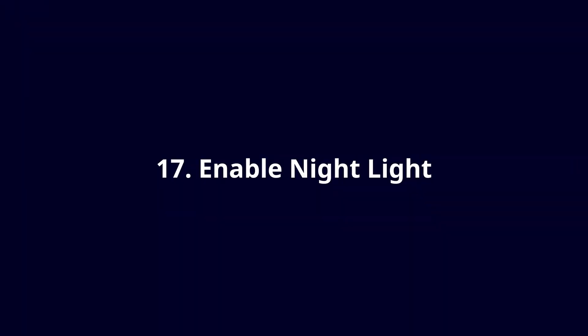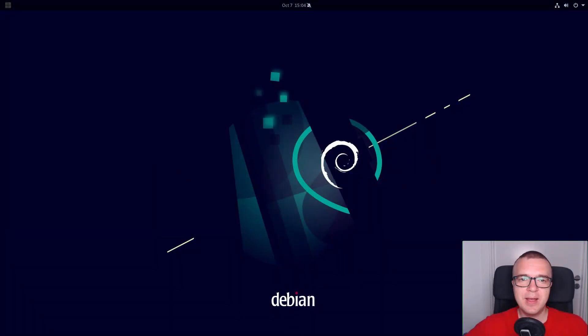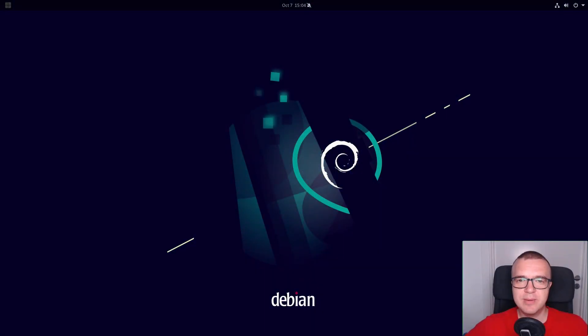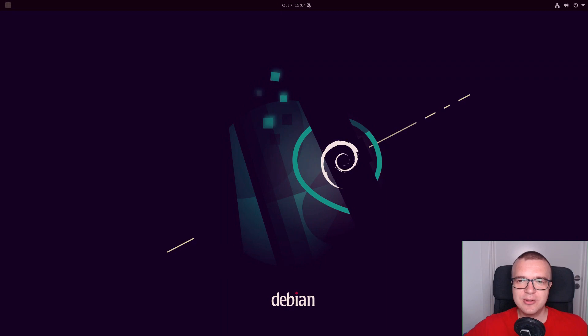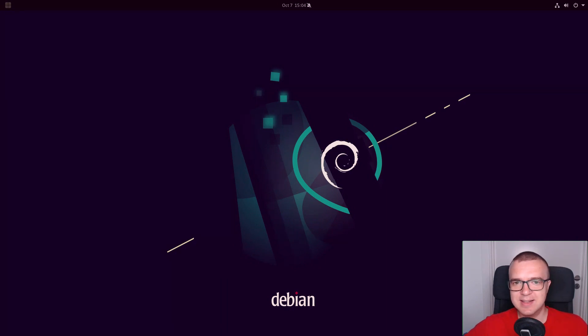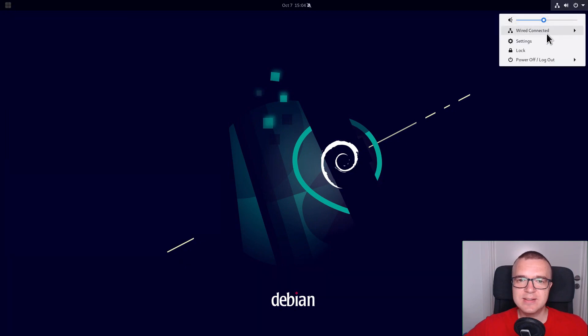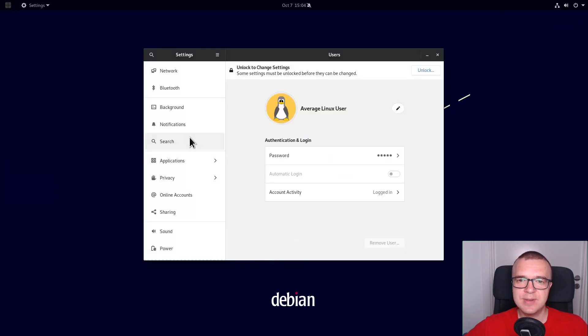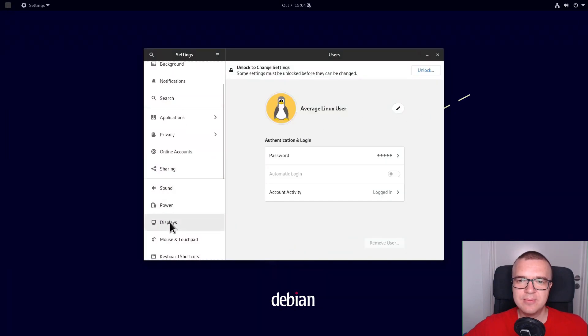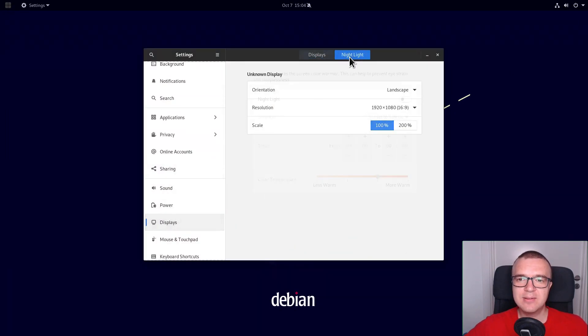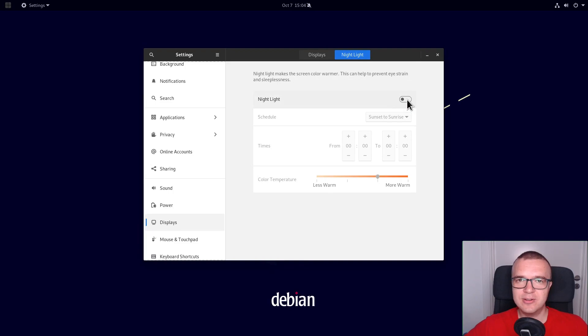Enable Night Light. Night light will reduce the amount of blue light on your screen at night time, which is better for your eyes and sleep. To activate it, go to the Settings, Display, Night light and turn it on. Now your eyes are safe.